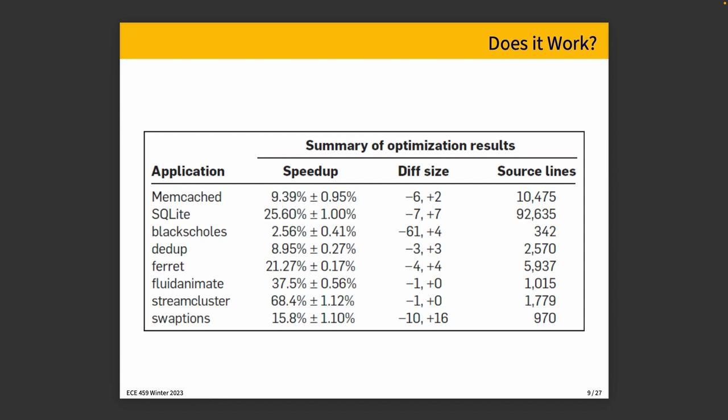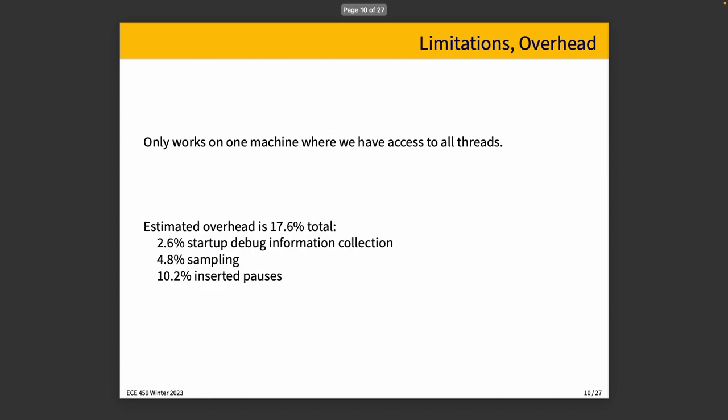There are some limitations, of course. This kind of thing works realistically only on one machine where we have access to all the threads. If we don't have access to all the threads that are involved in the execution, we can't pause them. So we don't get the behavior that we're looking for. We're not able to pause things that are not under our control. And that extends also to things over the network. If we are communicating with a remote server or something to that effect, it's very hard to get the remote server to pause at our command for the time that we need to make that happen.